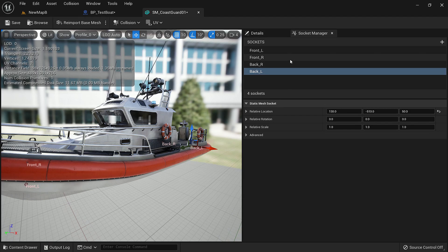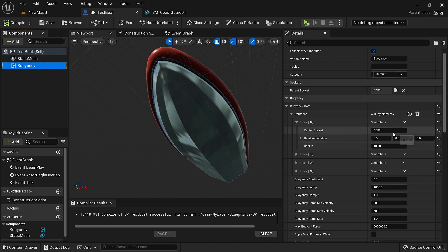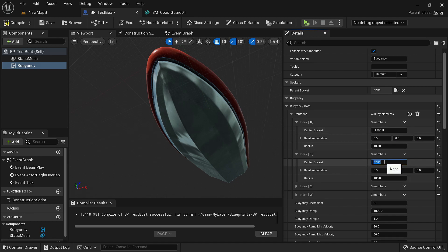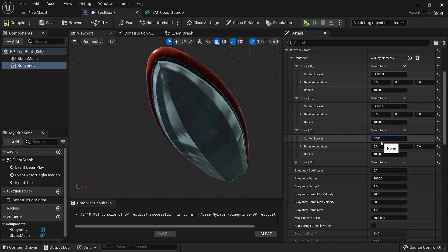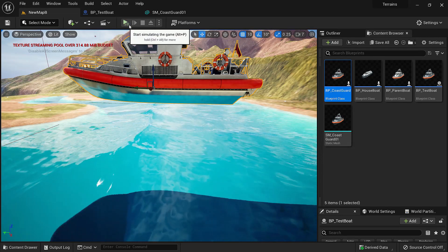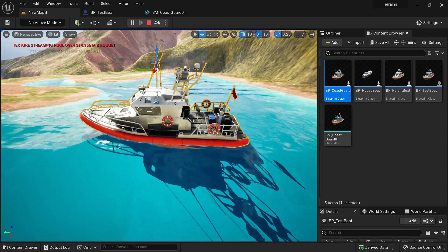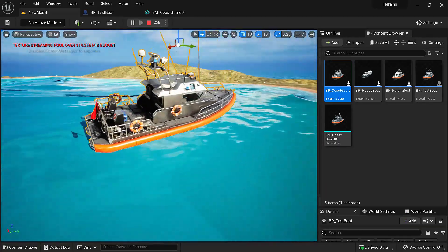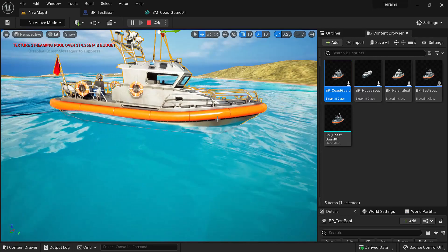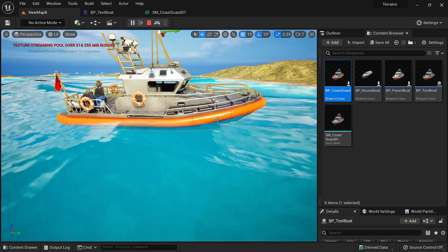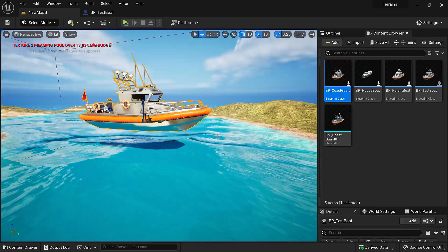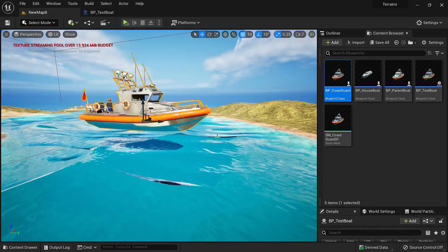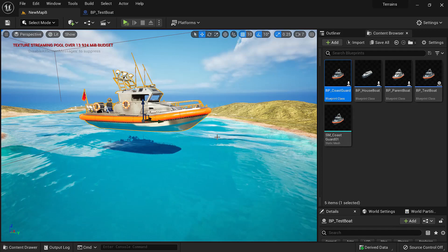Now remember the name of these sockets. Under pontoons we'll type the name of those sockets. Front R, front L, back R. And simulate. Now our boat is simulating and it's relatively stable. It's not perfectly stable but we'll have to adjust the location such that the pontoons are at the same distance from the axis. Now you get the idea how to use pontoons to make things float.